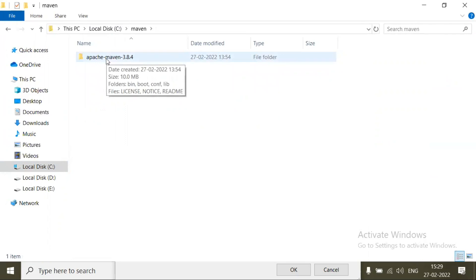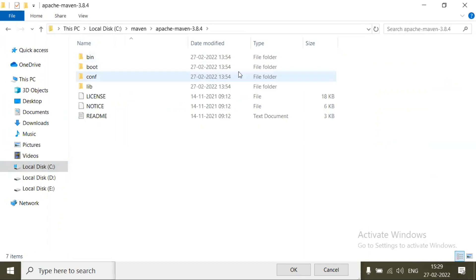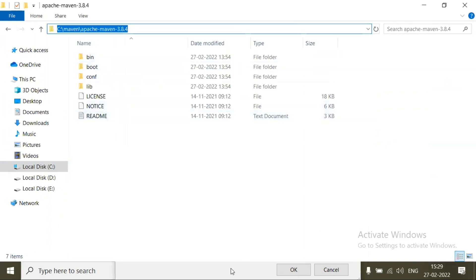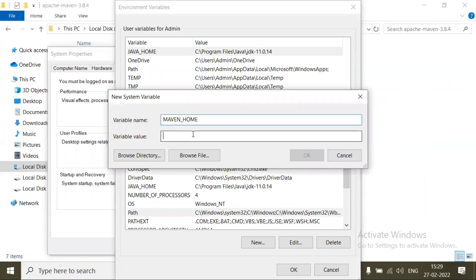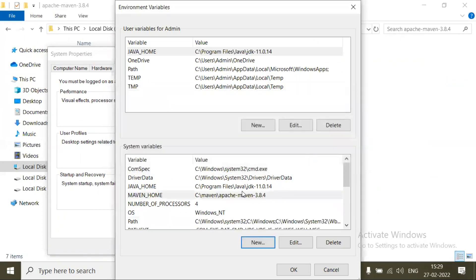Go inside this and copy this path, and go to here and paste it, and click on OK. So now we have added the Maven Home variable and the value is that Maven binary path.